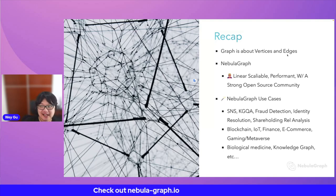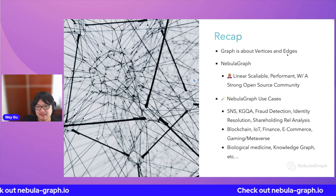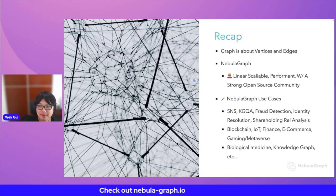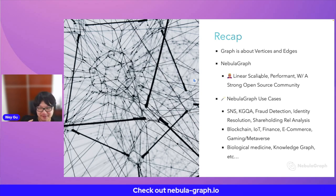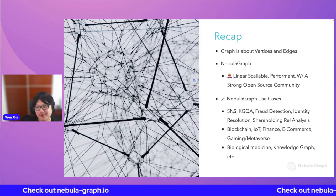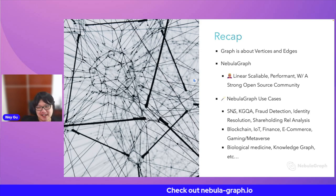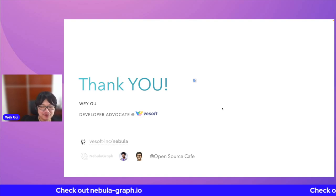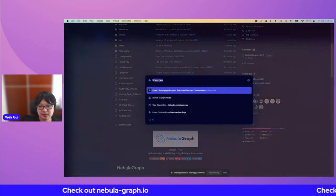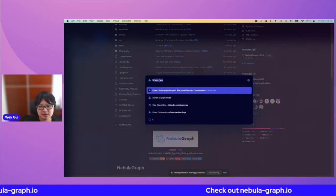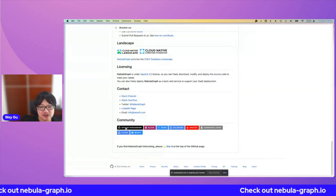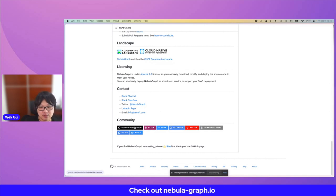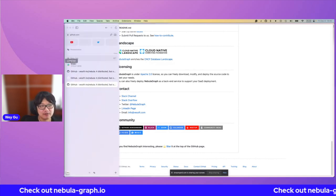Let's do a recap. Graph is about vertices and edges — remember, our team is named VESoft. V stands for vertex, E stands for edges. Nebula Graph is a linear, scalable, performant, open source distributed project. It comes with a strong open source community. We already know Nebula Graph and graph database can do a lot of different cool things. If you're interested, feel free to check out our repository and community. This is our repository — feel free to star it. You can join our community on Slack and GitHub discussions. That's all from my side.